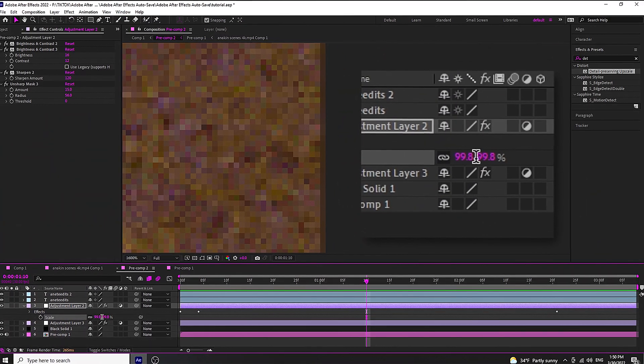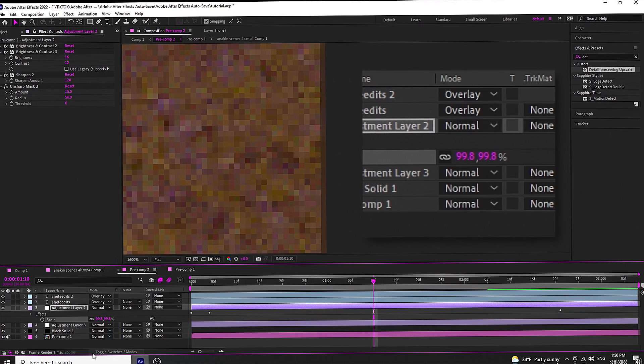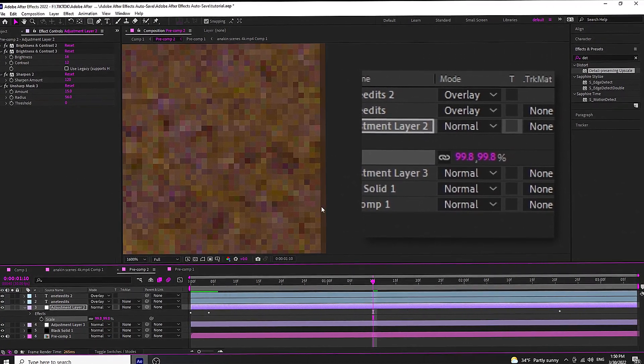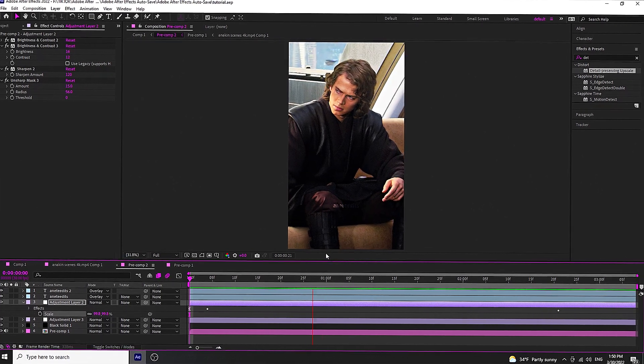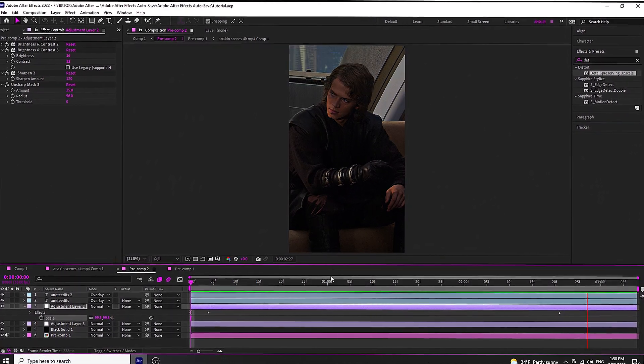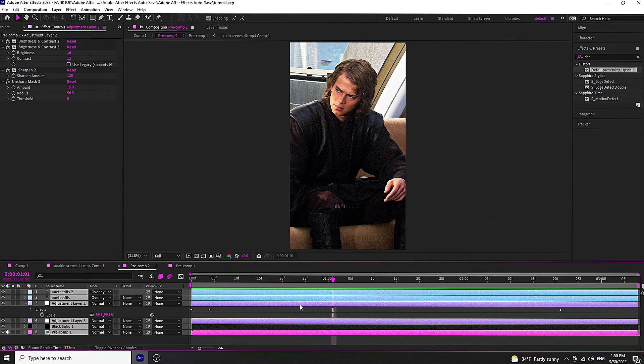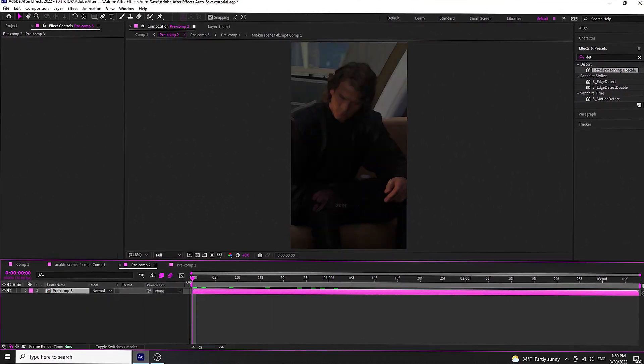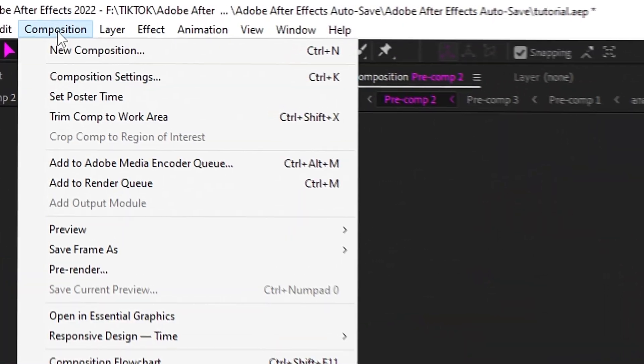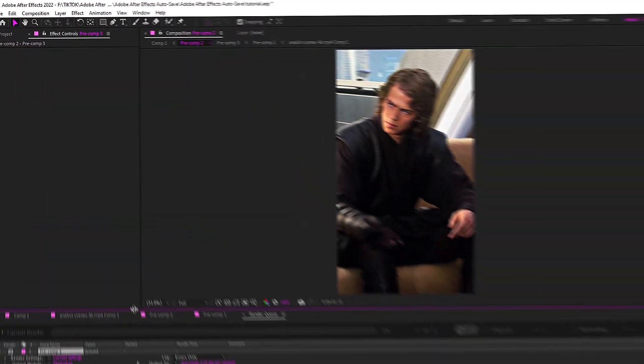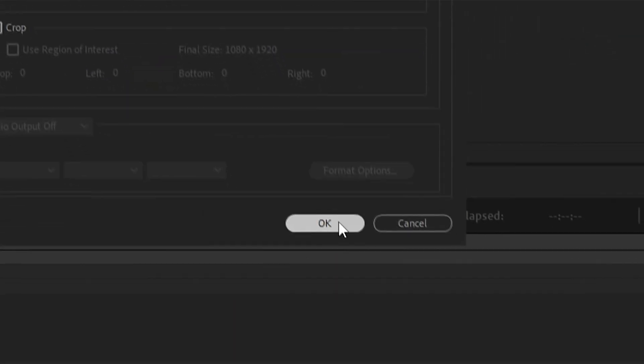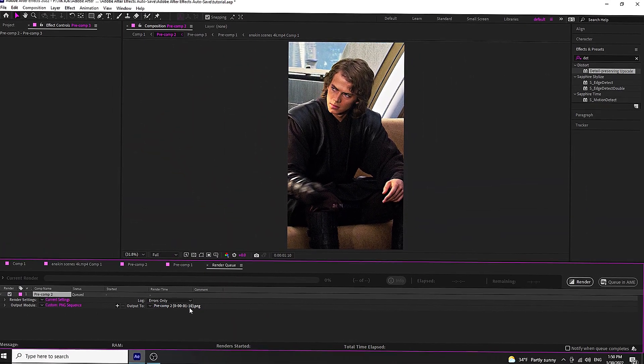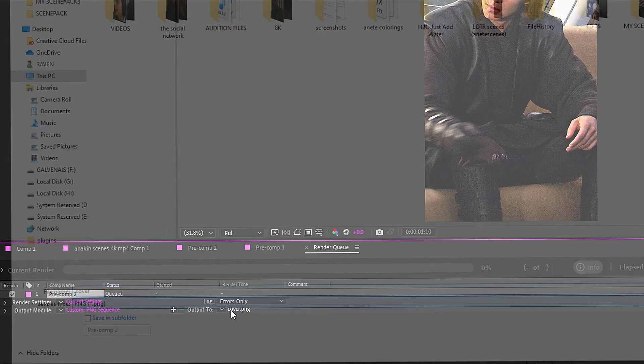What I do next is I pick a frame from my edit and then I save the frame as a PNG. PNG is a lossless format, so that's why when I export my frames I always choose PNG.